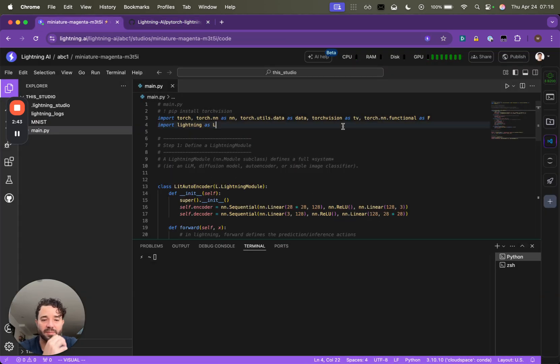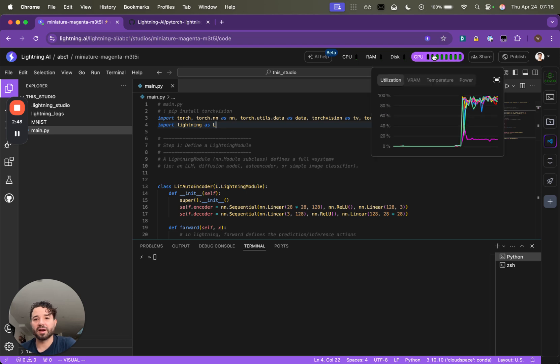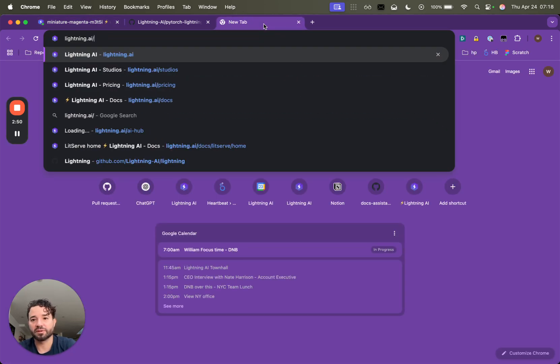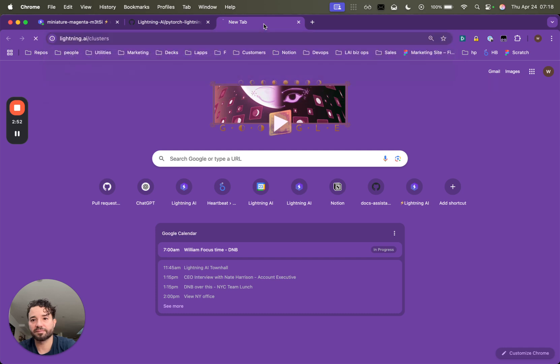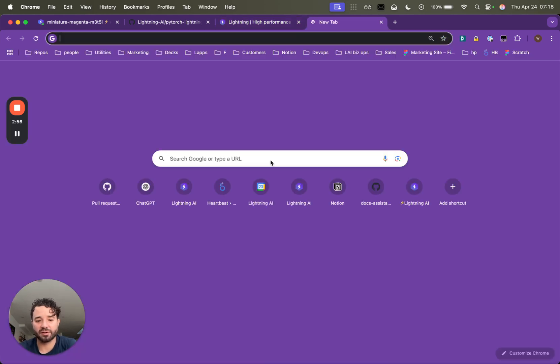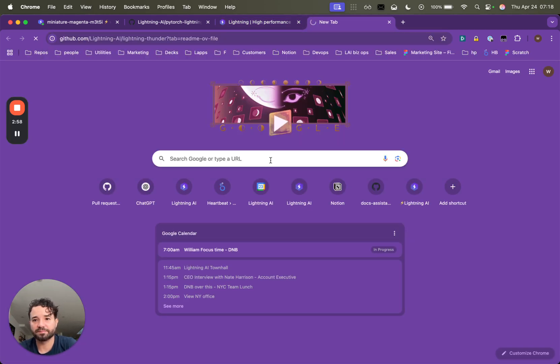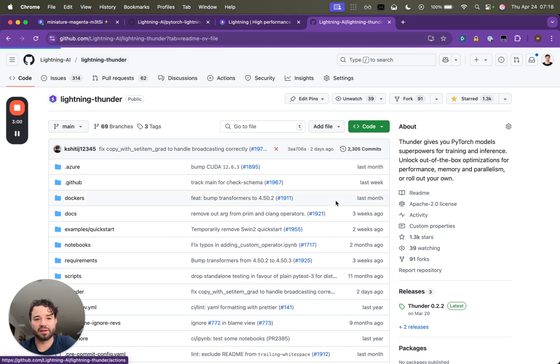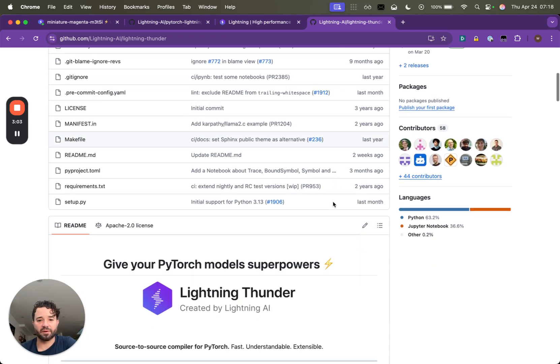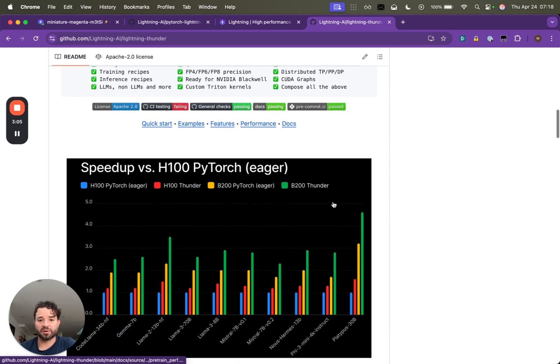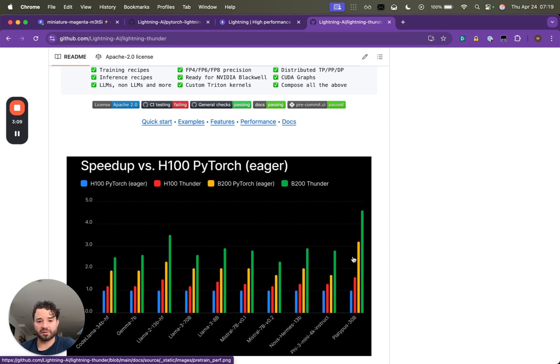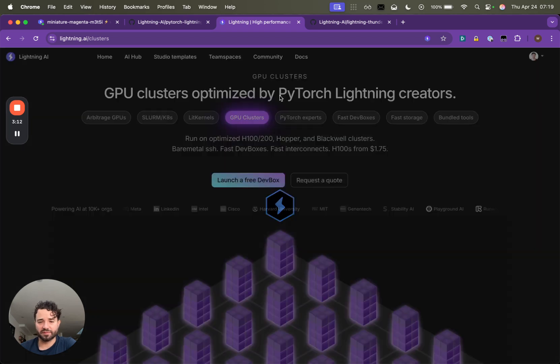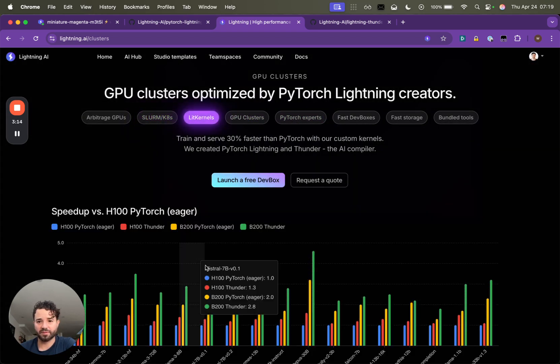I can tell you right now, B200s, our estimates so far is that they're about 3x faster. So let me show you here clusters. So we've done benchmarking already. So we have a compiler called Thunder, which I encourage you to check out here. And Lightning Thunder is a compiler that we co-developed with NVIDIA for making these models really fast. And it works really well on the next generation of hardware, especially the B200. So we have results from that benchmarking here.